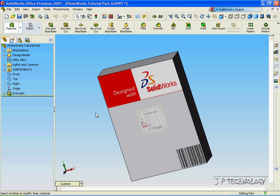And that concludes our tutorial on how to add an image onto a part using Photoworks.